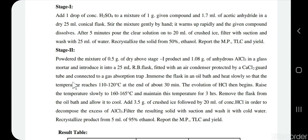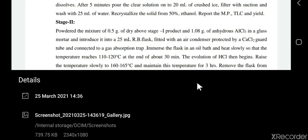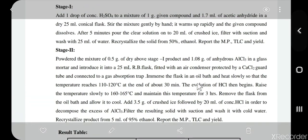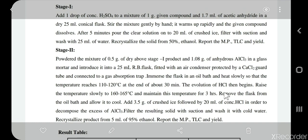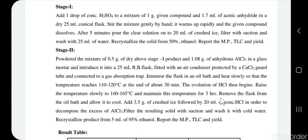Now we heat the flask to 110–120°C for 30 minutes. The initiation of reaction will be confirmed by the evolution of HCl gas. Once HCl gas evolution begins, we raise the temperature to 160–165°C and maintain this temperature for the next three hours. If we maintain this temperature for three hours, the reaction will be completed.